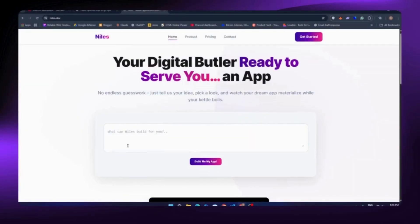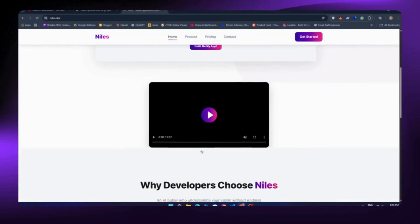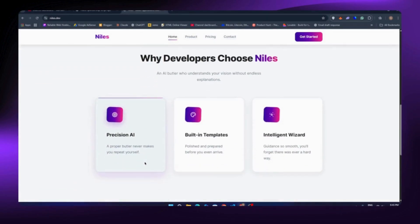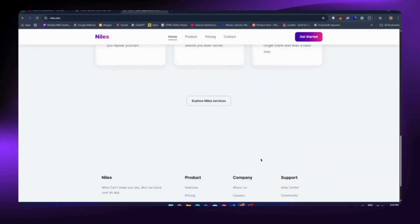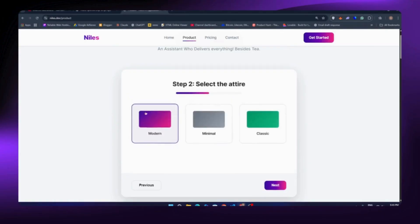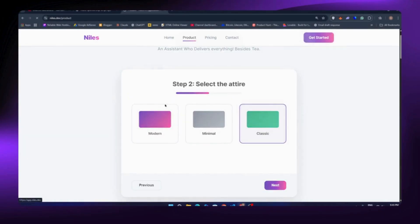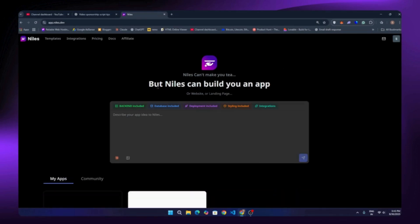First, you need to head over to Niles.dev — I already dropped the link in the description and pinned comment below. When you first visit this website you will see this interface. They've got some ready-made templates if you want to try things quickly. Since the tool is still growing, new features and integrations are getting added all the time, so it's still under development but already really powerful. Login is super simple — you can just use your email or whatever option works for you.